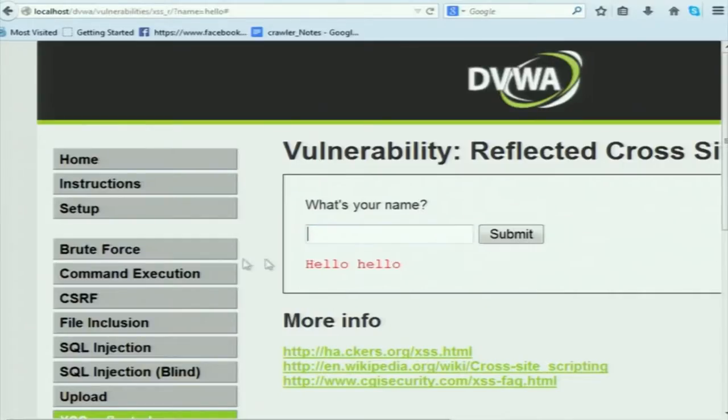Now suppose I am an attacker and I want to execute a malicious script inside the victim's browser. Until now the script has only been executed inside the attacker's own browser. How can the attacker craft an attack so the script executes inside the victim's browser? One suggestion is to post it in a profile so when someone visits the profile it gets executed — but that would be stored XSS. In reflected XSS the script is not stored on the server; if you browse to another tab and come back, the script is gone.